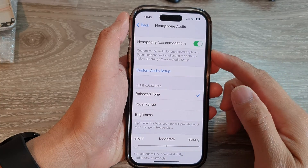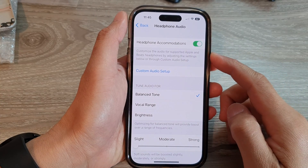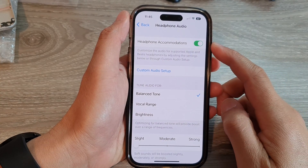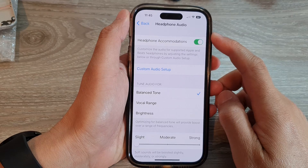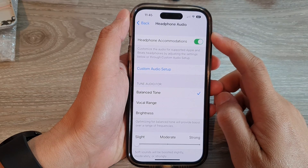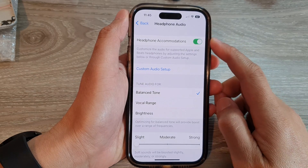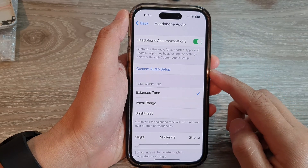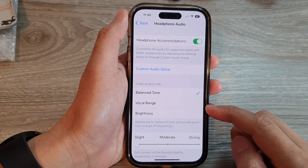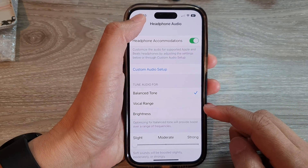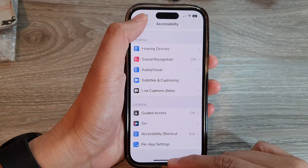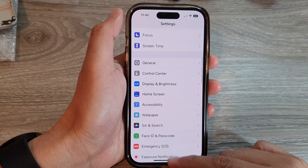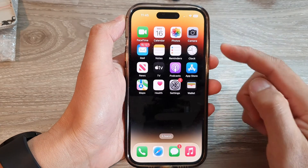Hey guys, in this video we're going to take a look at how you can customize headphone audio on the iPhone 14 series. First, let's go back to the home screen by swiping up at the bottom of the screen.